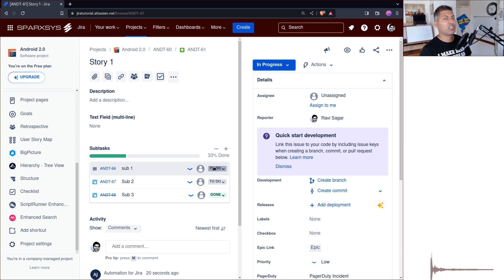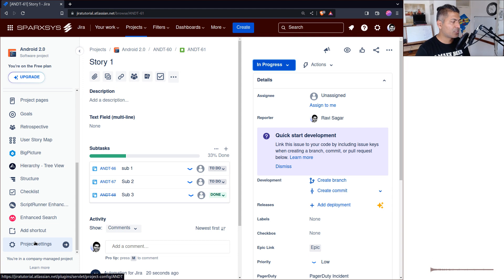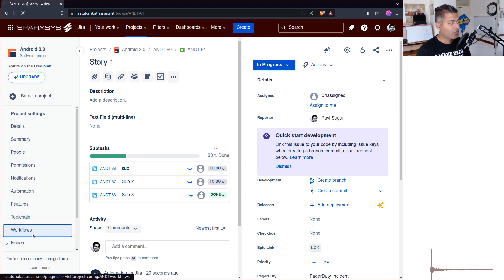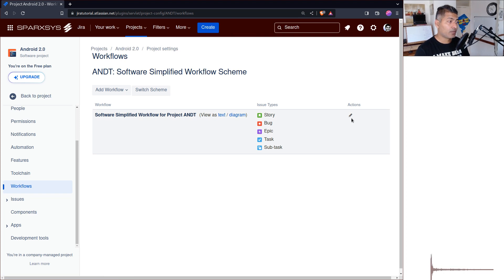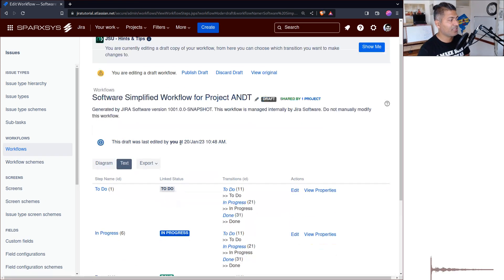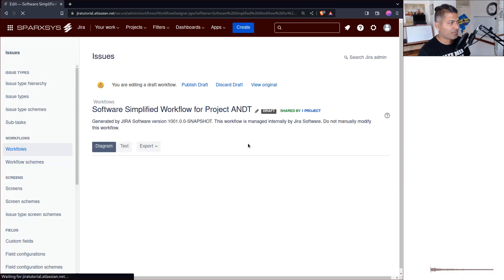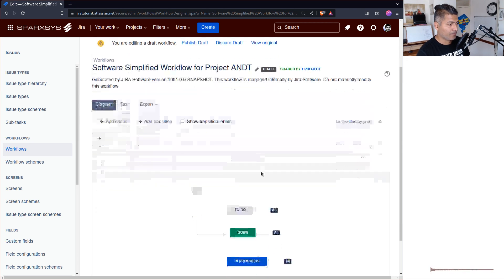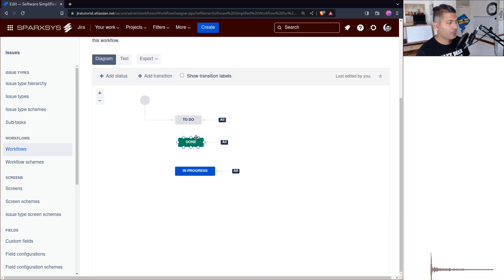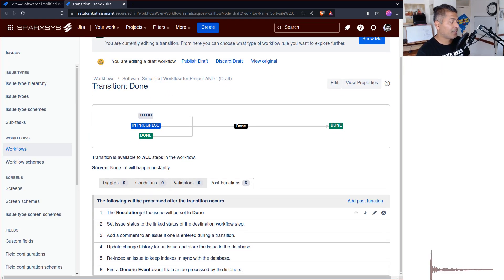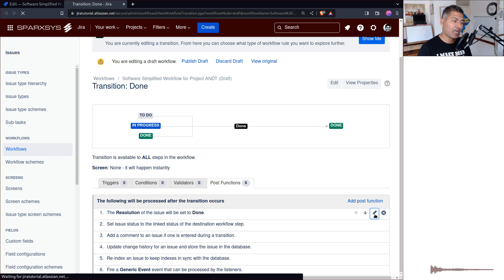For example, you may have a transition called Rejected which closes the issue, and in that transition using a post function you can update the resolution field. To check this, go to Project Settings, then Workflows, and look at whether you have any resolution set in the workflow transition. Looking at the post function, you can see that there is a resolution of the issue that will be set to Done — this is something you should ensure is there.